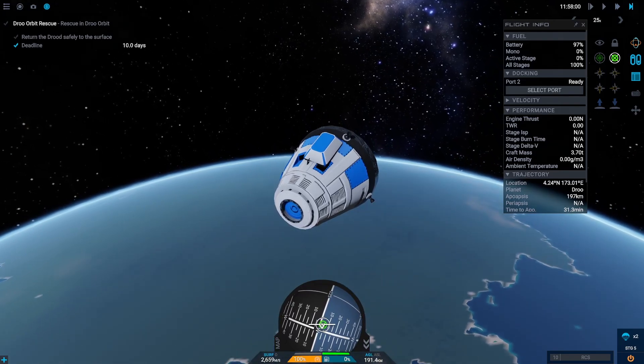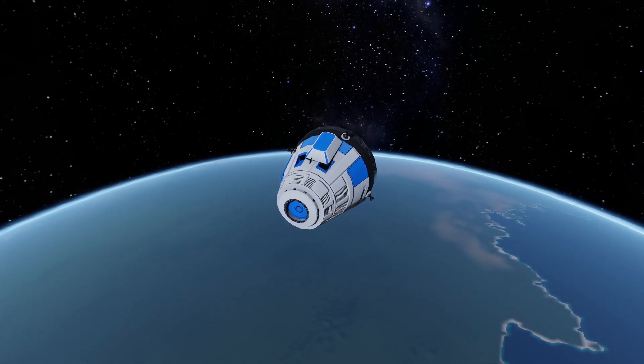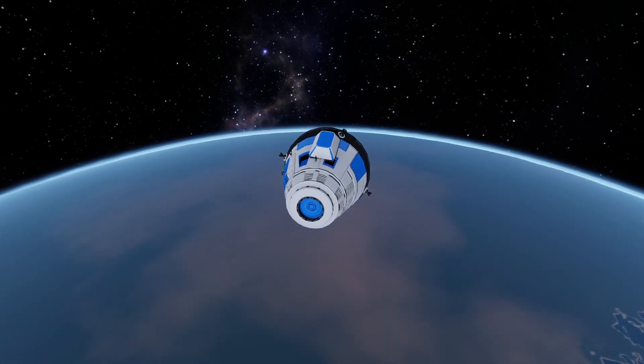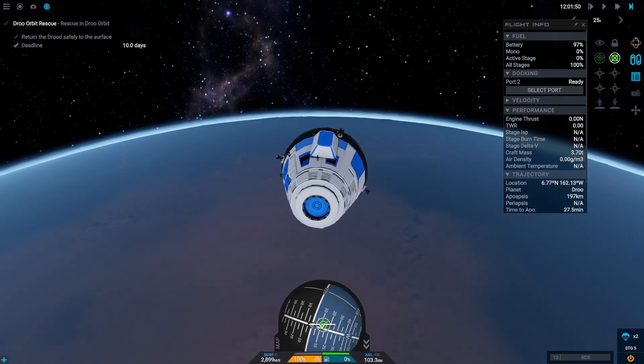Let's enjoy the nice visuals of re-entry and landing in a nice sunset setting.